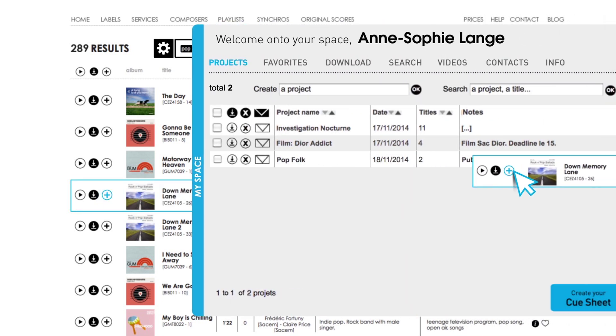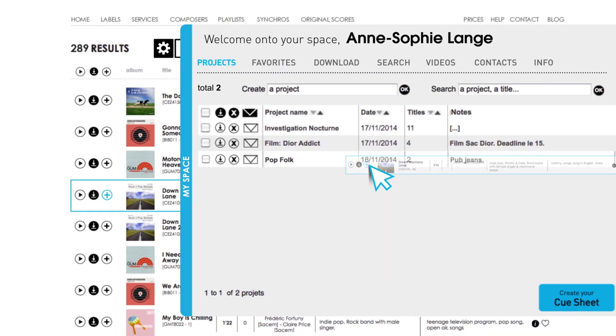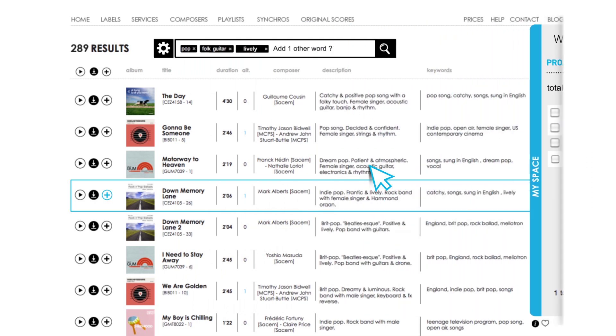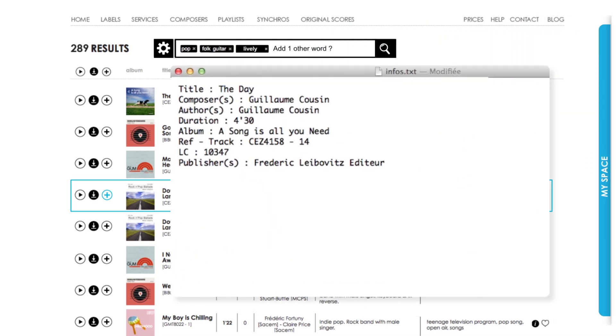With each download, a text file is attached containing all copyright information necessary for your declarations and closing credits.